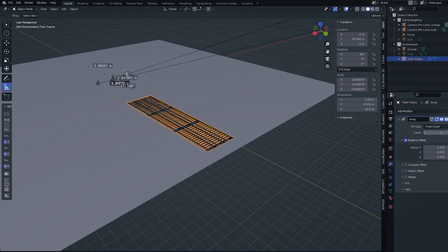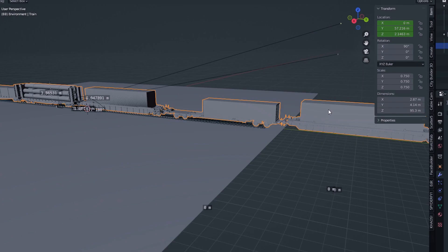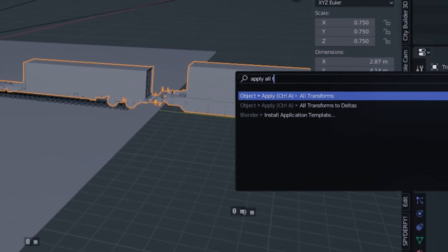After the scale is set, I'm going to be using an array modifier to extend the train tracks out as far as I need them. You're going to want to apply all of your transforms. This can be done by clicking F3 and searching for the apply all transforms option. You want to do this because it will zero out your scale, location, and rotation, which is imperative to making sure that animations play through. I recommend always applying your transforms before you get into animation.